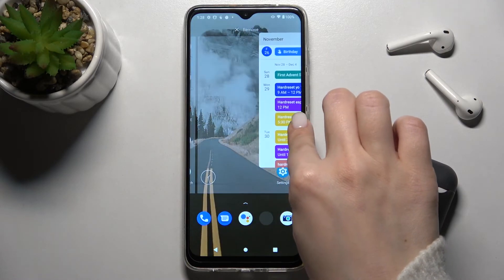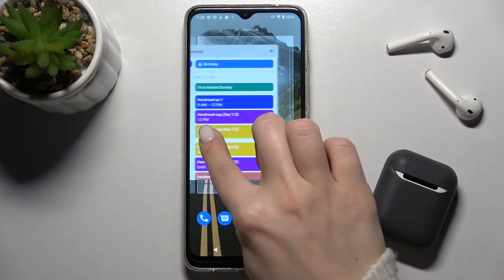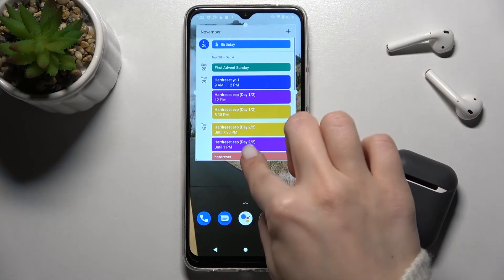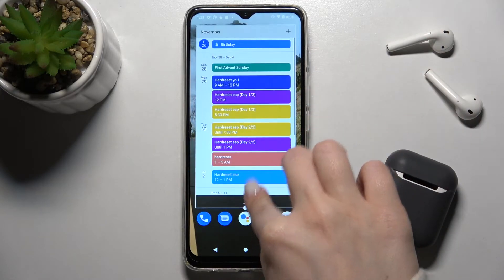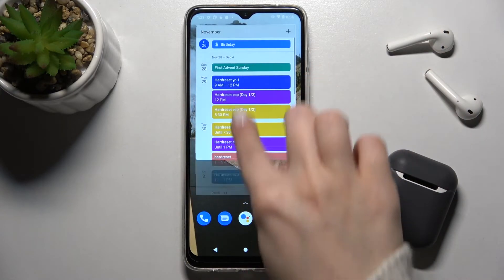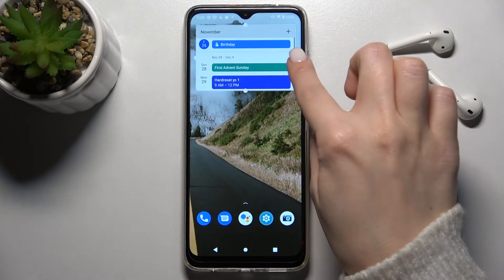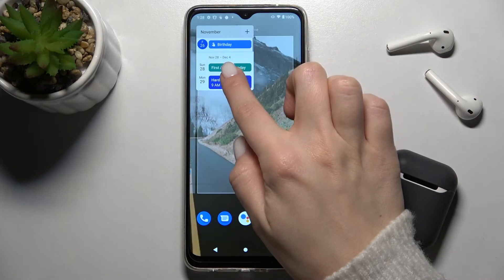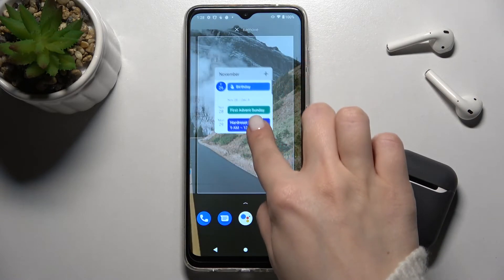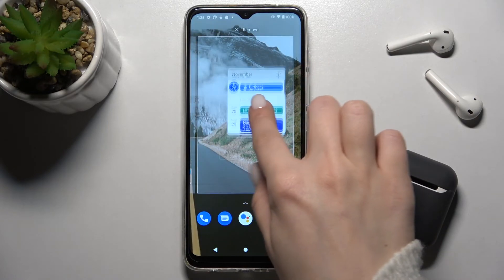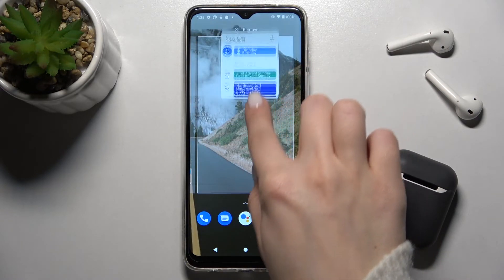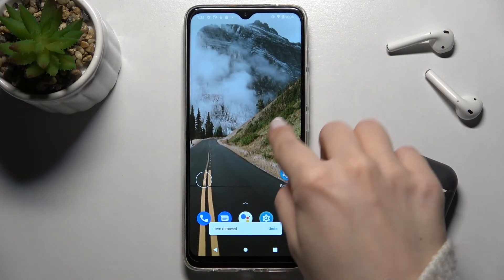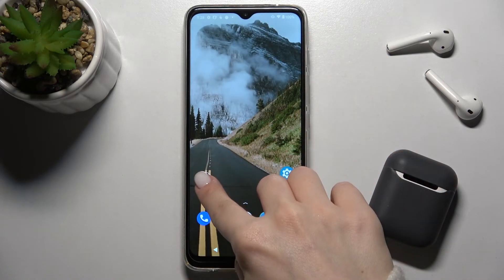You can move the widgets between the screens, and if you want to remove a widget, just hold for a while and drag it to the remove icon.